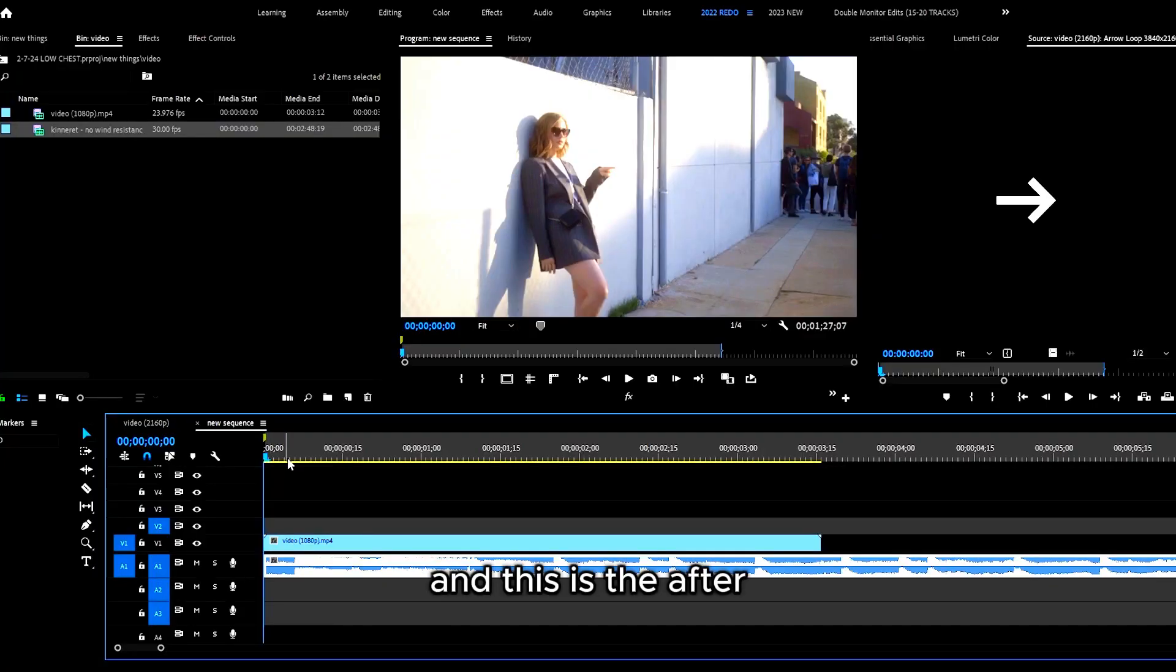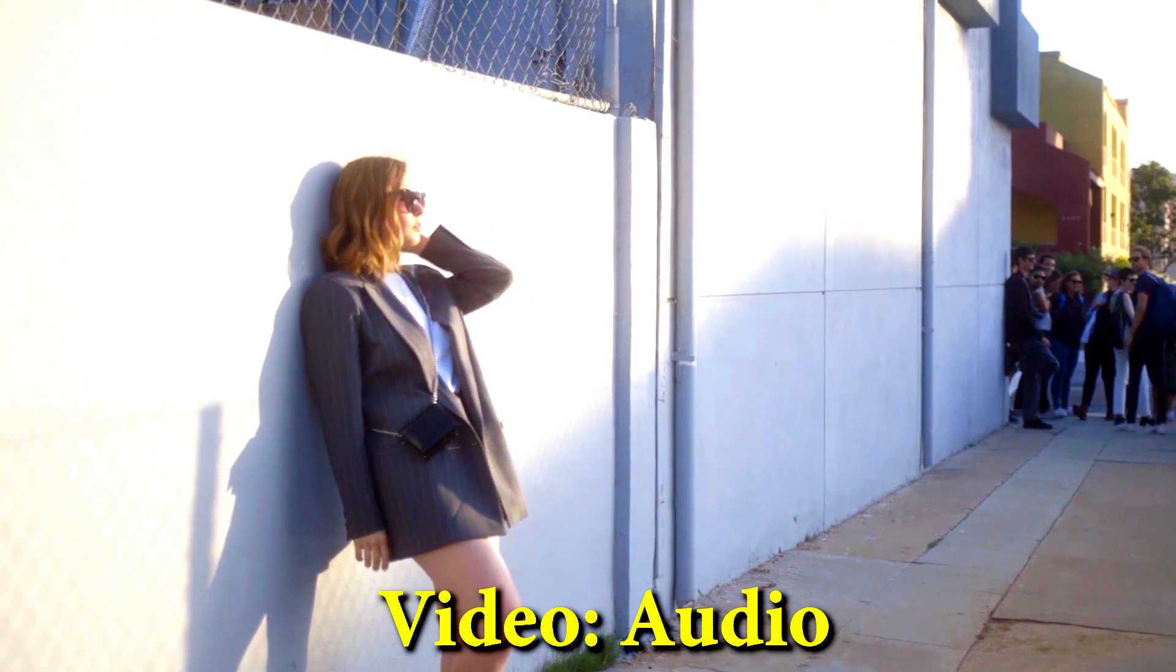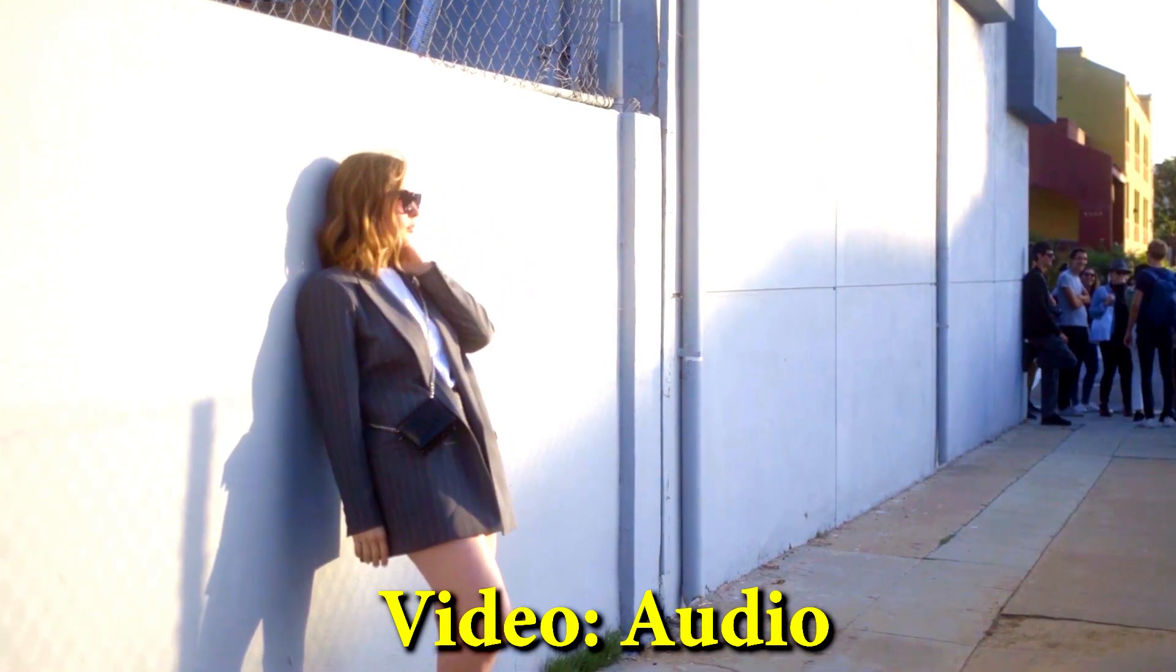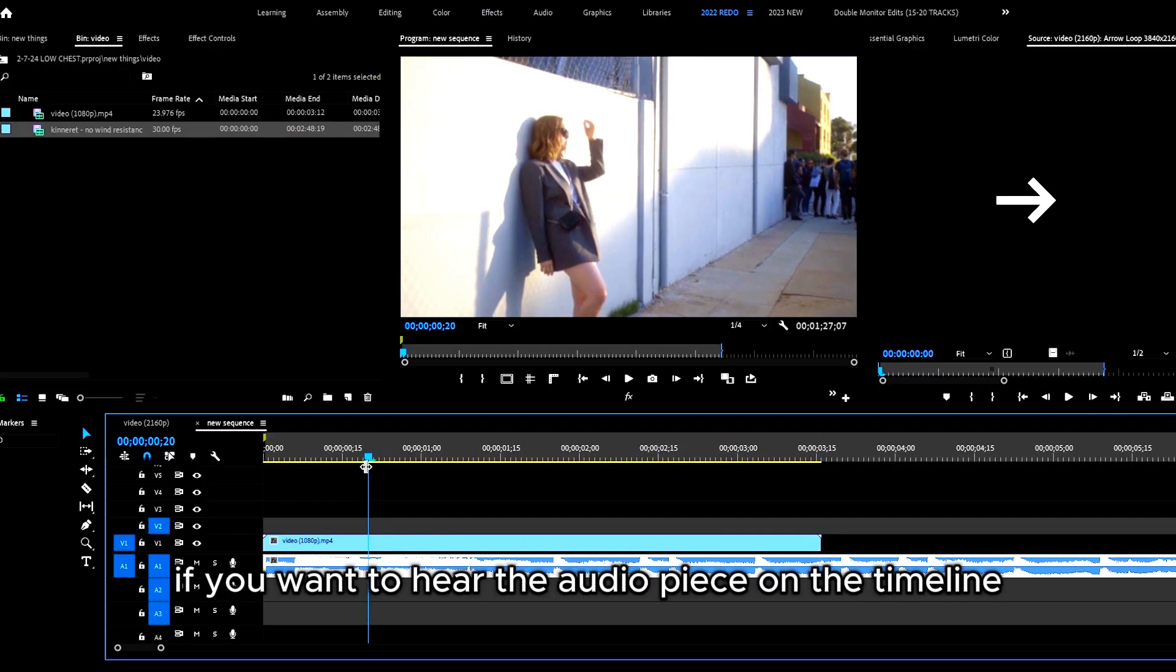And this is the after. A bonus tip: if you want to hear the audio piece on the timeline while you are scrubbing or playing your video clips.